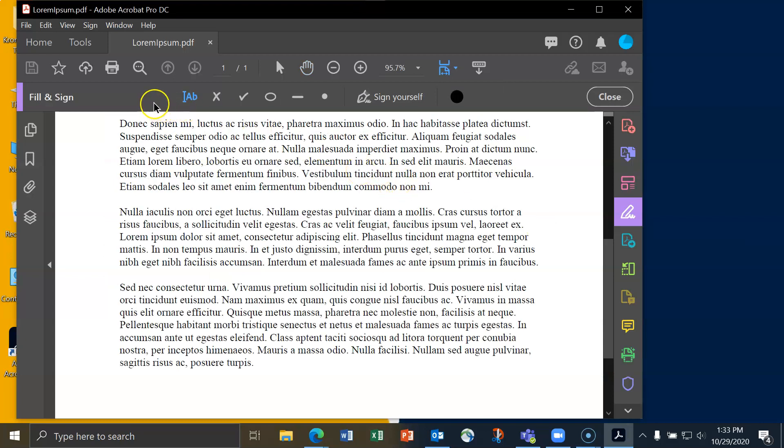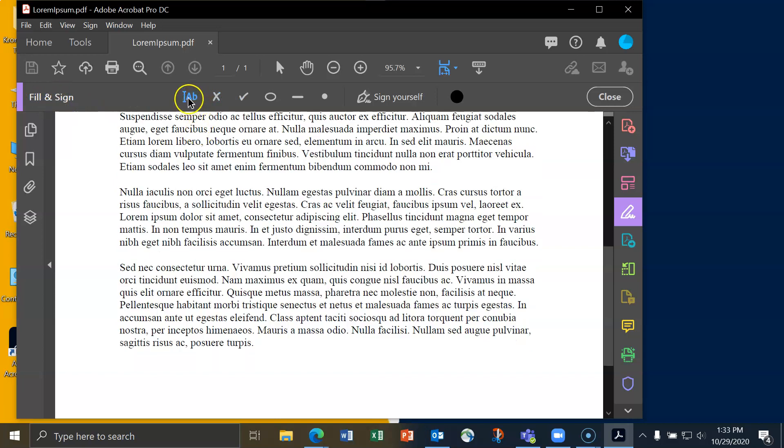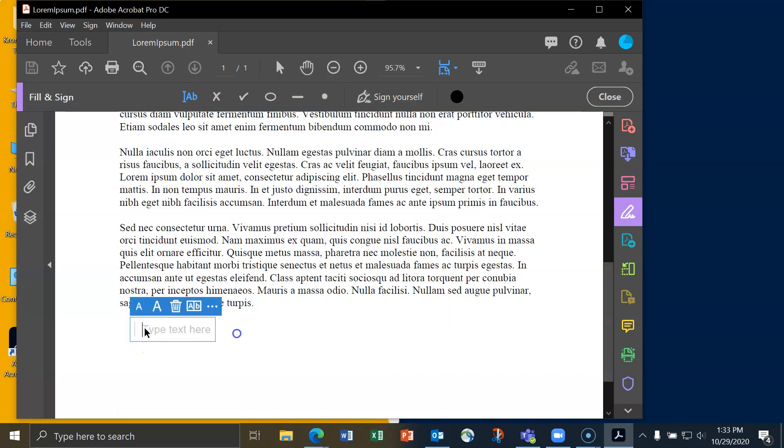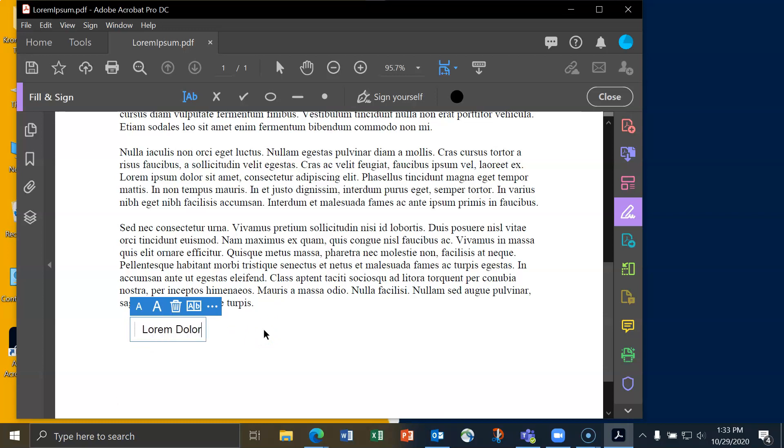When I do, you'll get this new menu item that appears. It says fill and sign and you've got this text box thing that you can use. You can type there and then you can type in something.